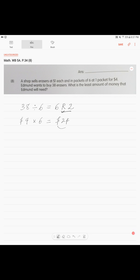This is how much he will pay for the packets. Now, we can remember about our remainder of two erasers. Two erasers. And for each eraser, he will need to pay $1. Which will make it $2.